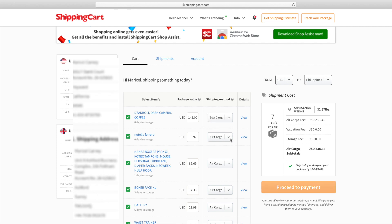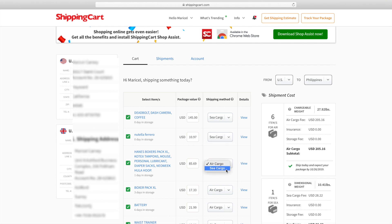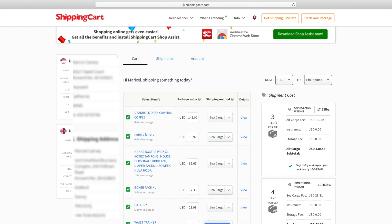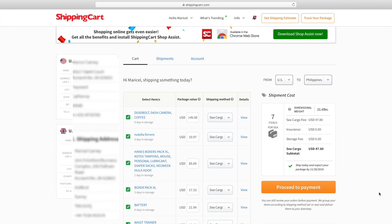Okay, now let's proceed and check how much they're going to charge me for the sea cargo. Now it gives me a dimensional weight different than the other one. This one is only 21 pounds and it's only $47, and it takes 45 days to get delivered to the Philippines.